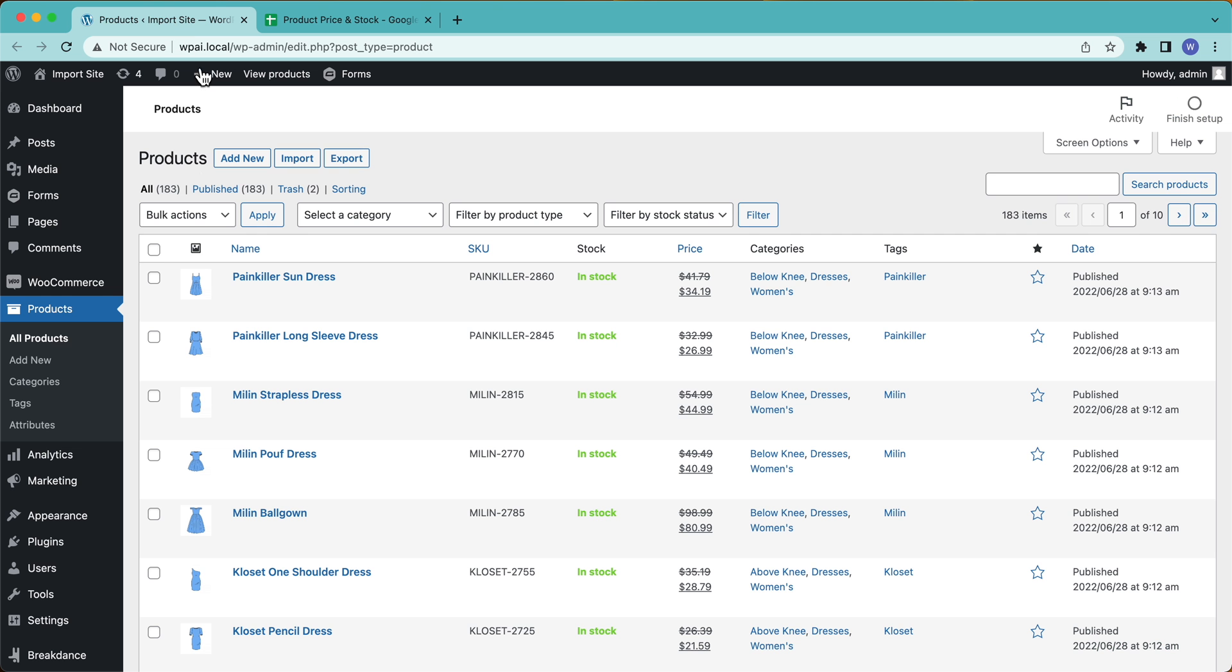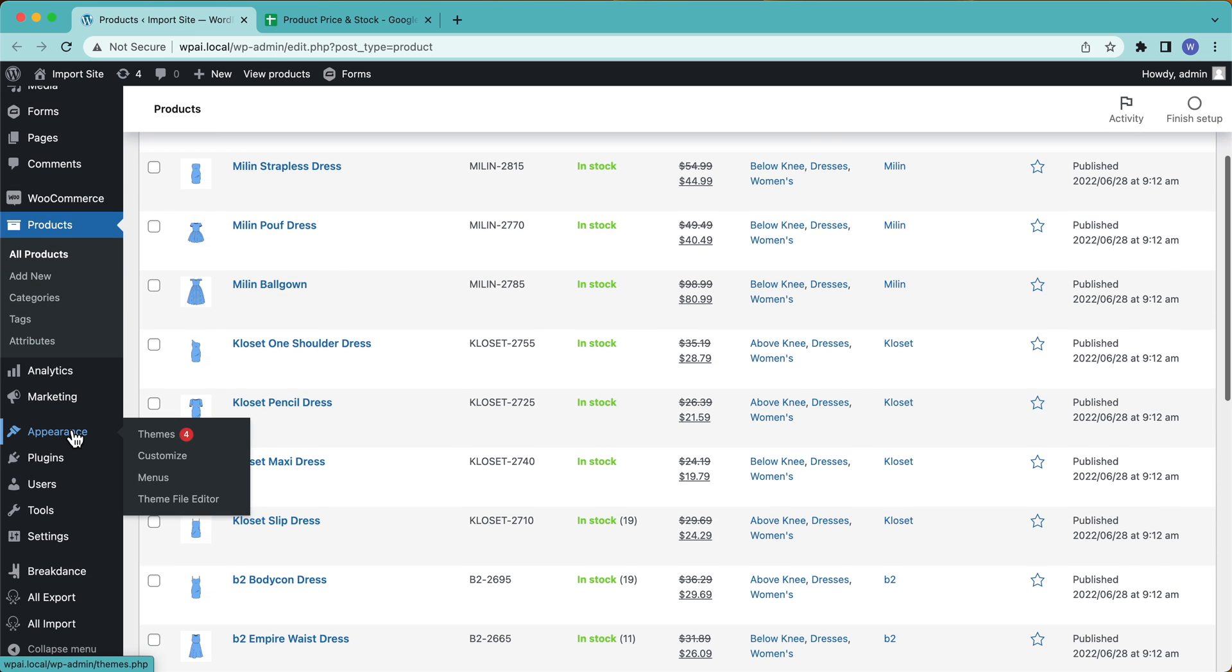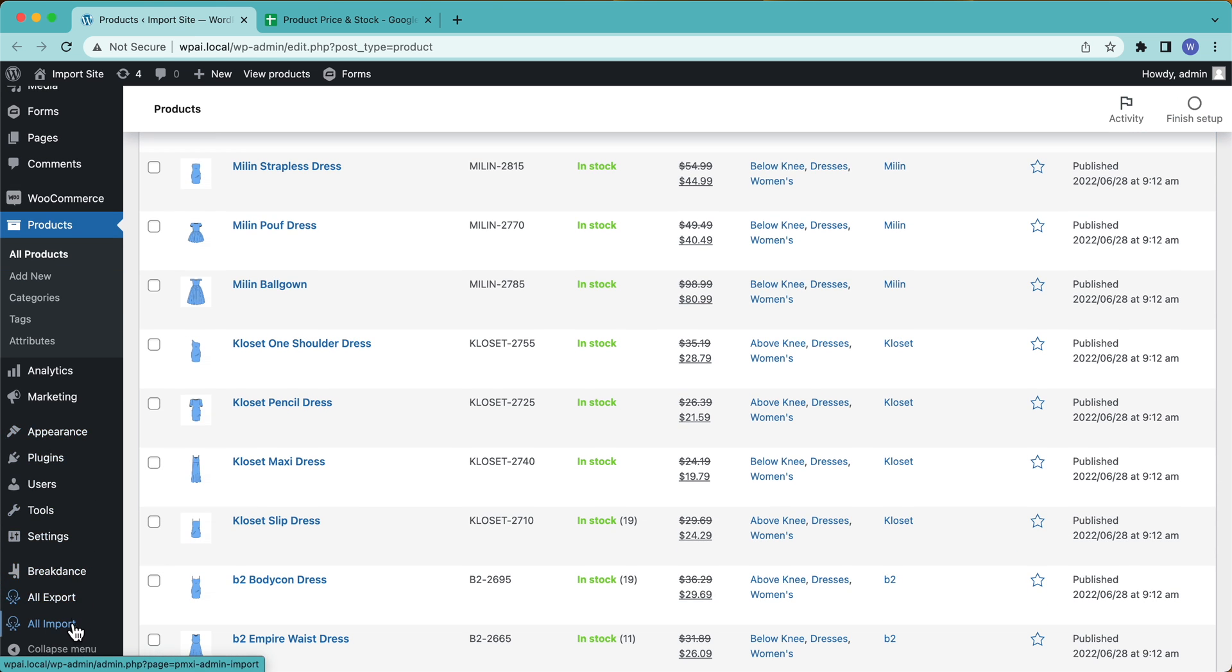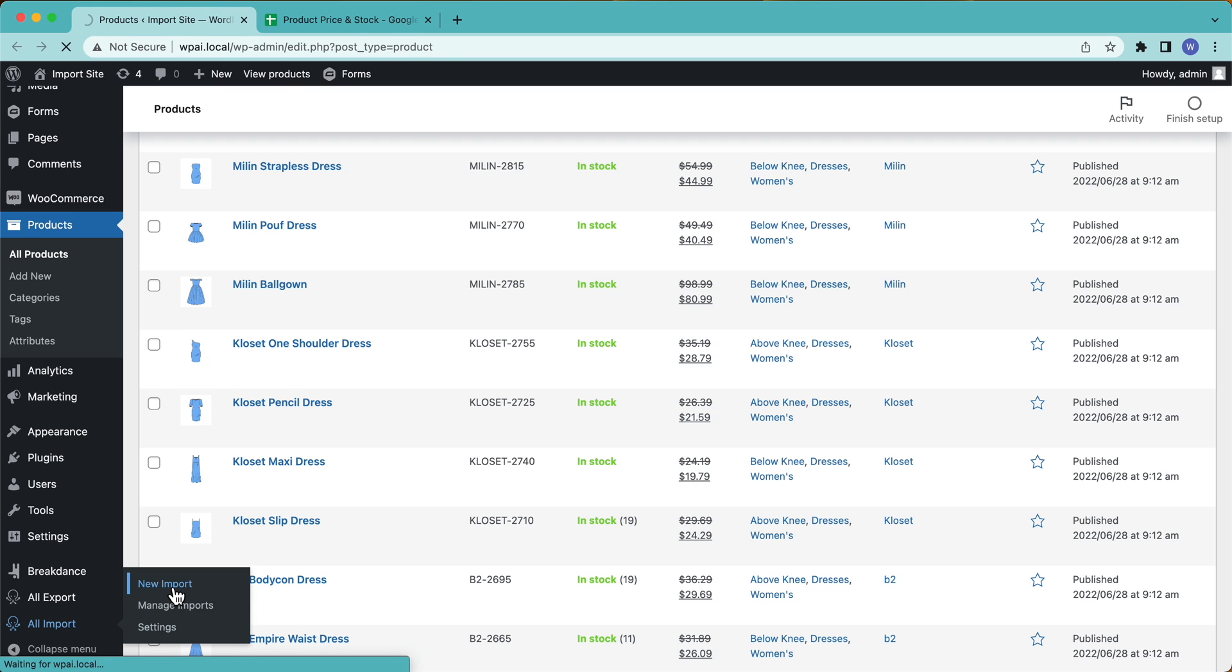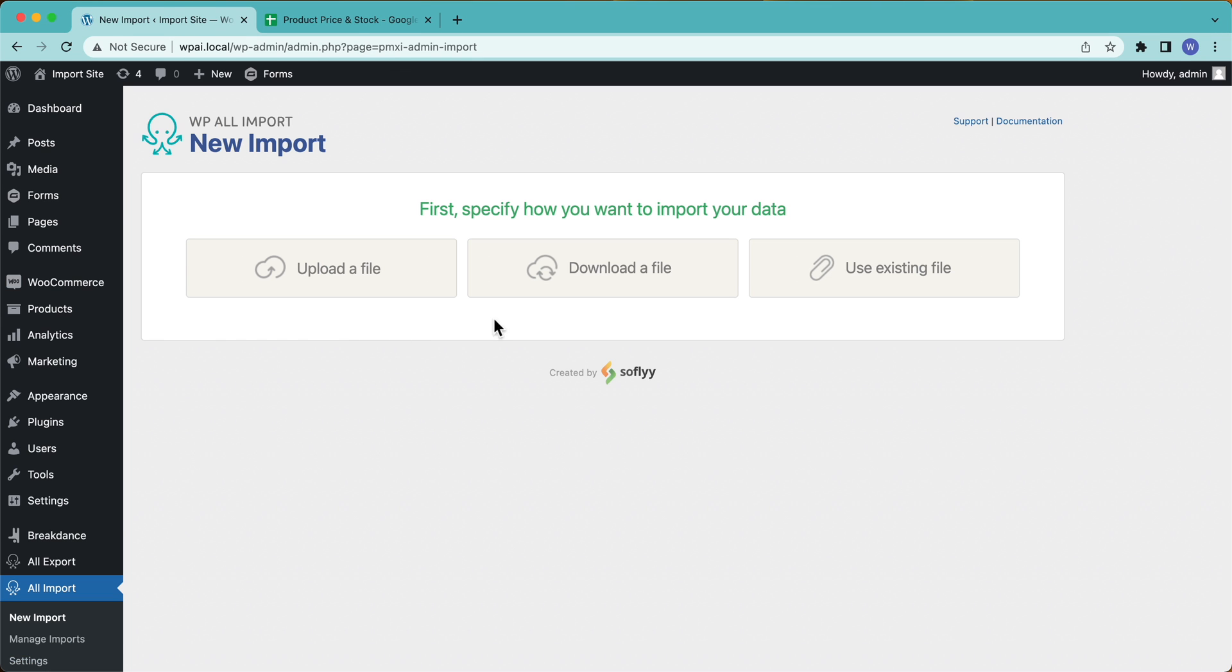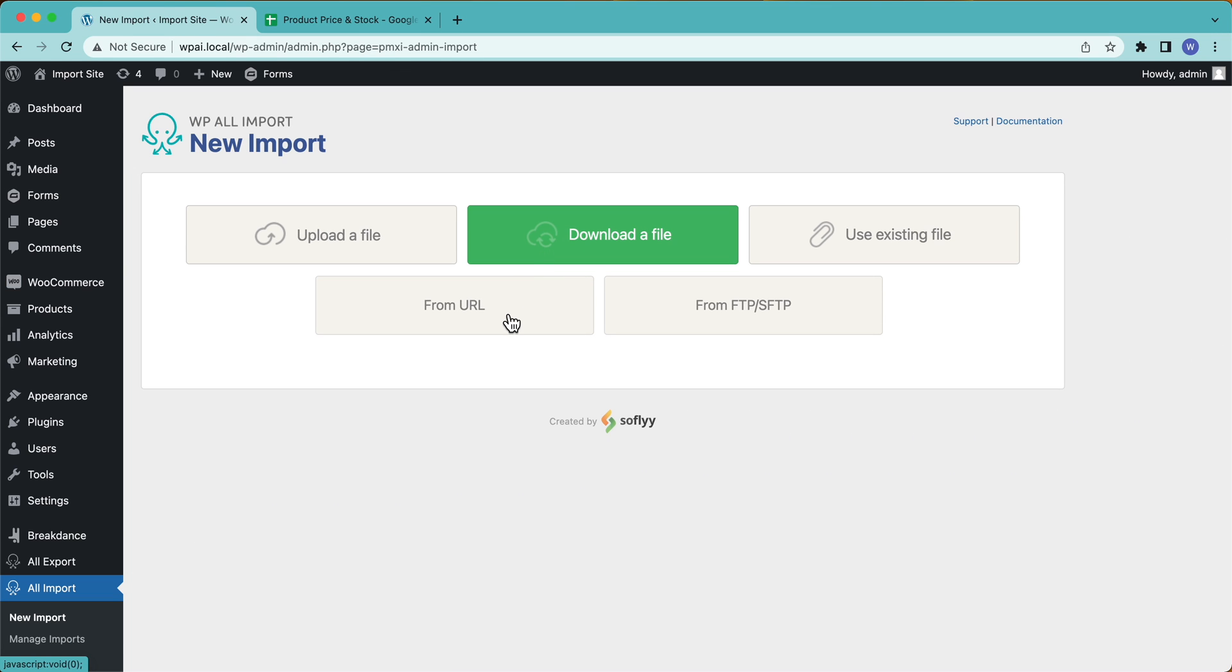So to get started, let's go down here to All Import and select New Import. And I'm going to select download a file from URL. Now, if you're going to upload an existing file from your computer, then you're probably just doing a one-off bulk edit, right? So you have this file and you want to take that information and then match it to your existing products or whatever, run the import and be done.